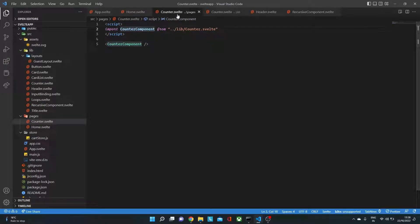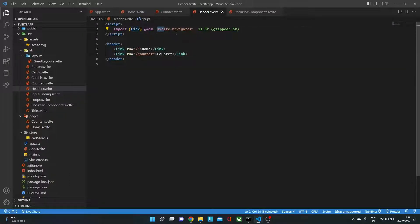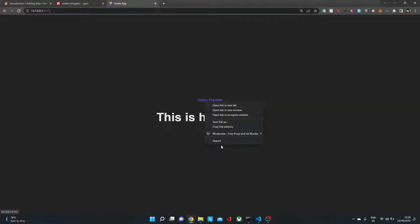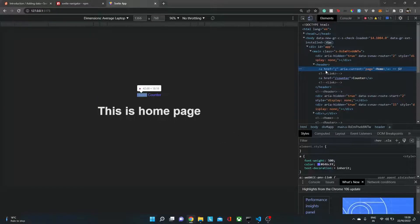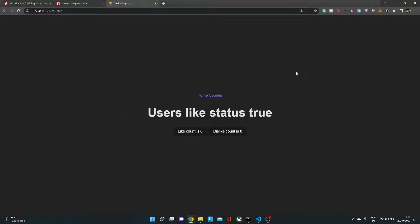For navigation, I created a separate header component inside lib/header.svelte. This component uses the Link component from the svelte-navigator package. If you inspect it in the browser, you'll see it renders as a simple anchor tag, which is great.